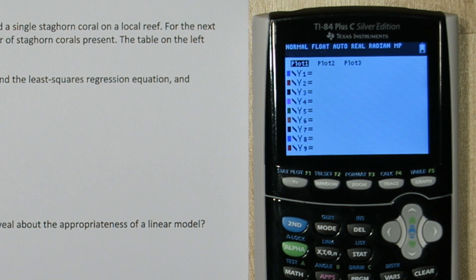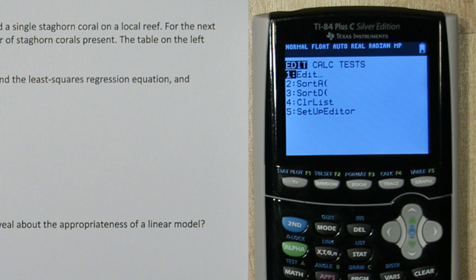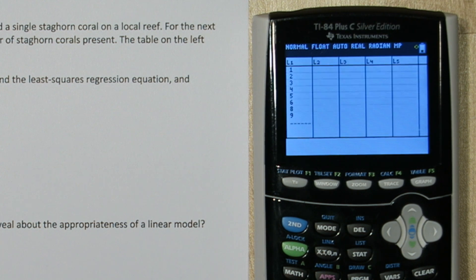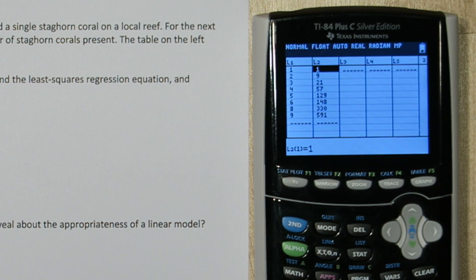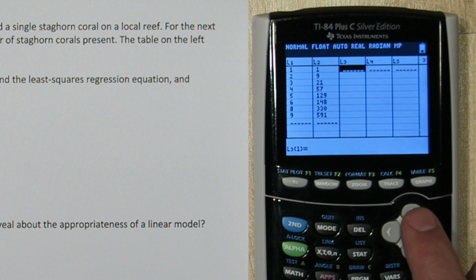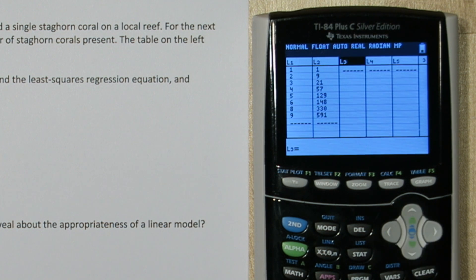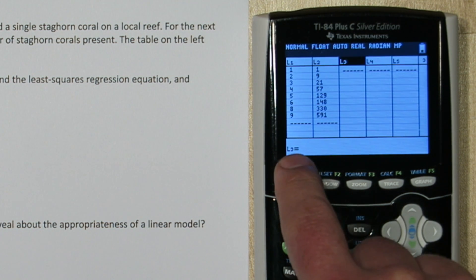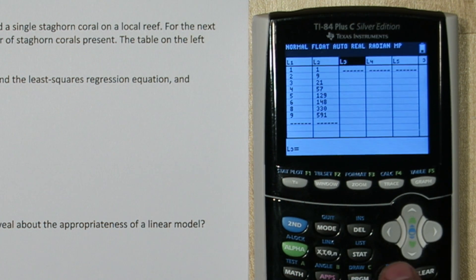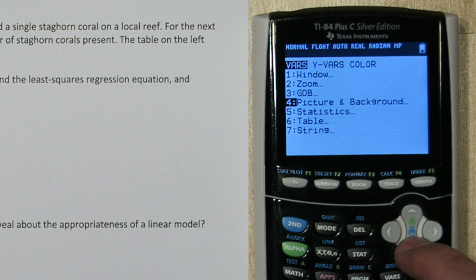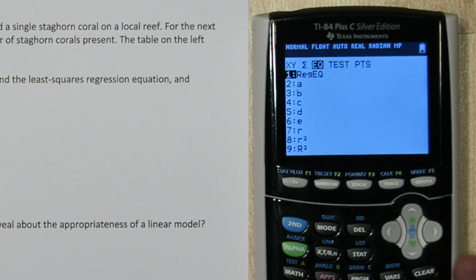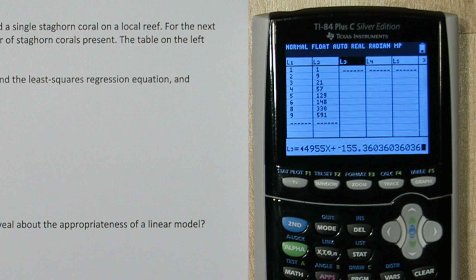Let's clear y1 and create our residual plot. Press the stat button again and press edit. Now we need to calculate our expected number of staghorn corals for each year, and we have to use our least squares regression equation to do this. Press over and up to highlight list 3. This is our formula bar, and I'm going to press vars, go down to statistics, go over to equation, and click regression equation.